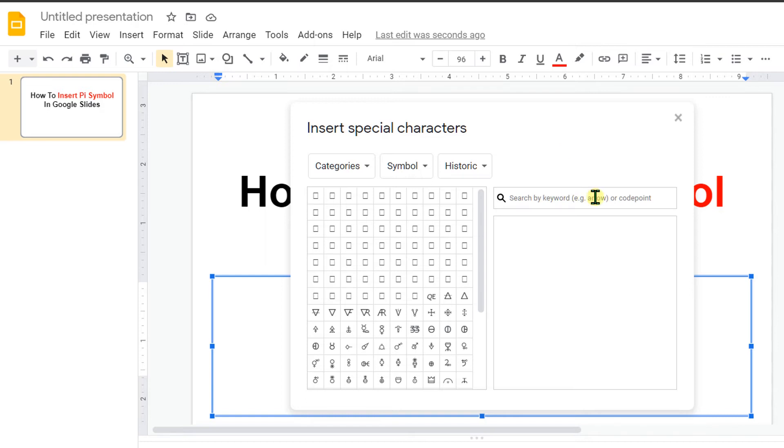Clicking on the Special Characters will bring this window and in this window, you will see now two options. Search by Keyword or in this blank space.